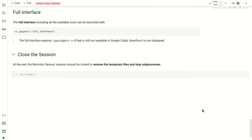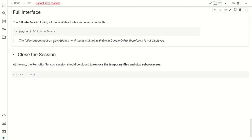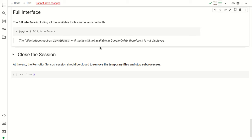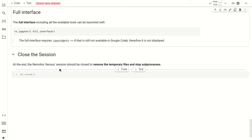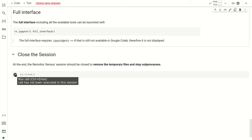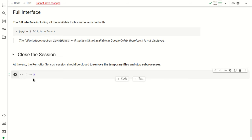There is also a full interface available via a command, but unfortunately it cannot be displayed in Google Colab because it requires IPyWidgets version 8 or higher, which is not currently available there. Finally, it is always good to close the RemoteSensus session to remove temporary files and stop sub-processes using the close command. In other tutorials we will see other functions of RemoteSensus. Thank you for watching.